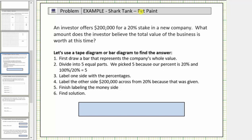In this lesson, we will introduce the tape diagram or bar diagram, which can be used to solve percent problems. For this first example, we'll walk through the process step by step. An investor offers $200,000 for a 20% stake in a new company. What amount does the investor believe the total value of the business is worth at this time? We'll answer this question using a tape or bar diagram.